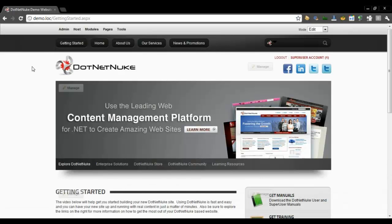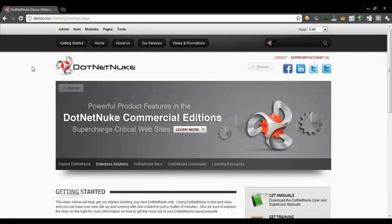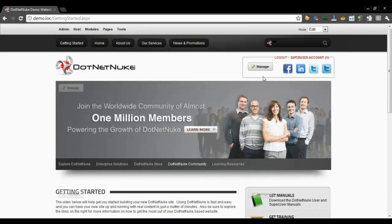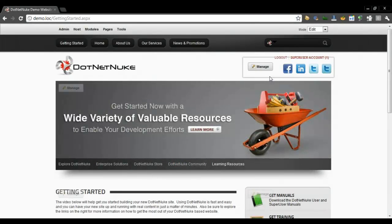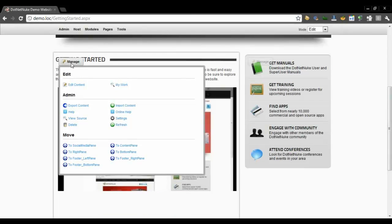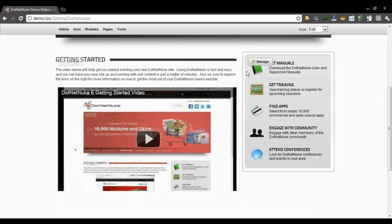Now on our page here, before I start adding content, I want to mention a couple of features. When I want to edit content, I simply hover over the content I want to edit, and if I have the ability to edit it, it will be highlighted with a gray box. As an end user, I can see where content begins and where it ends — so there's no mistaking what the impact of any changes I make will be.